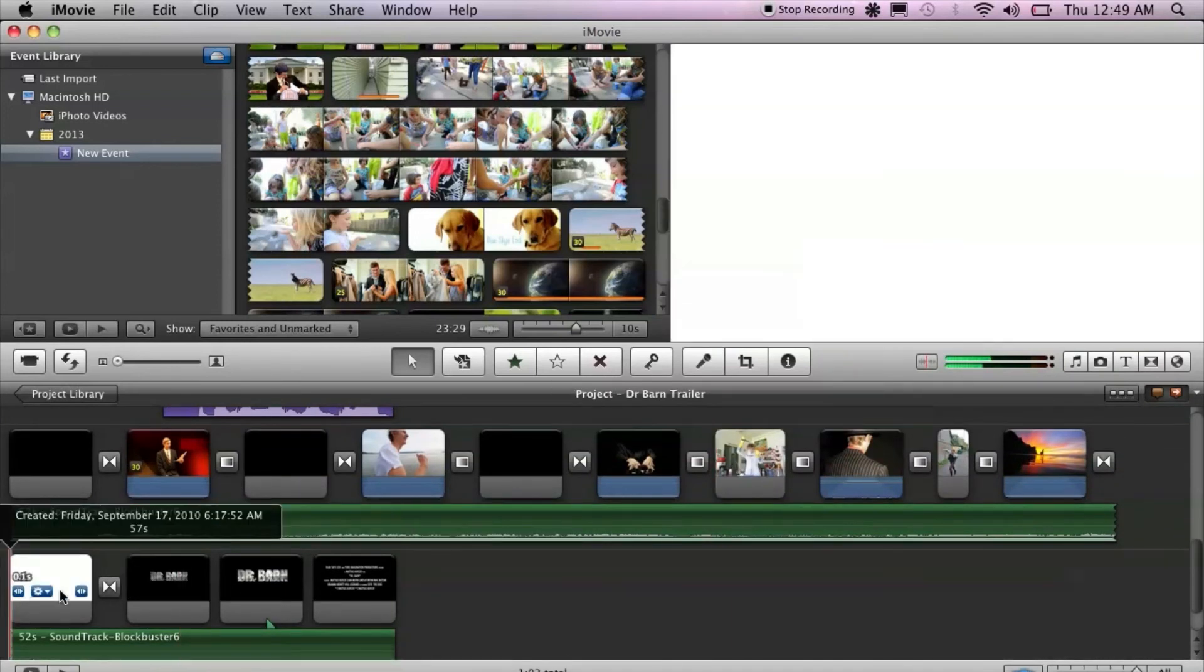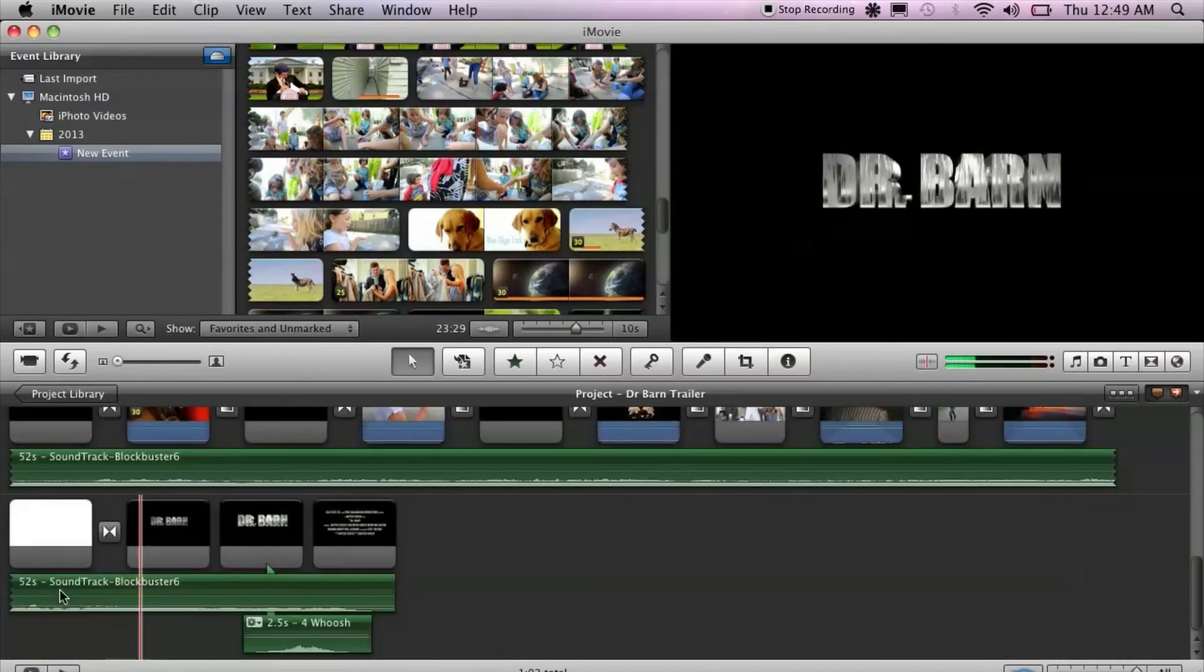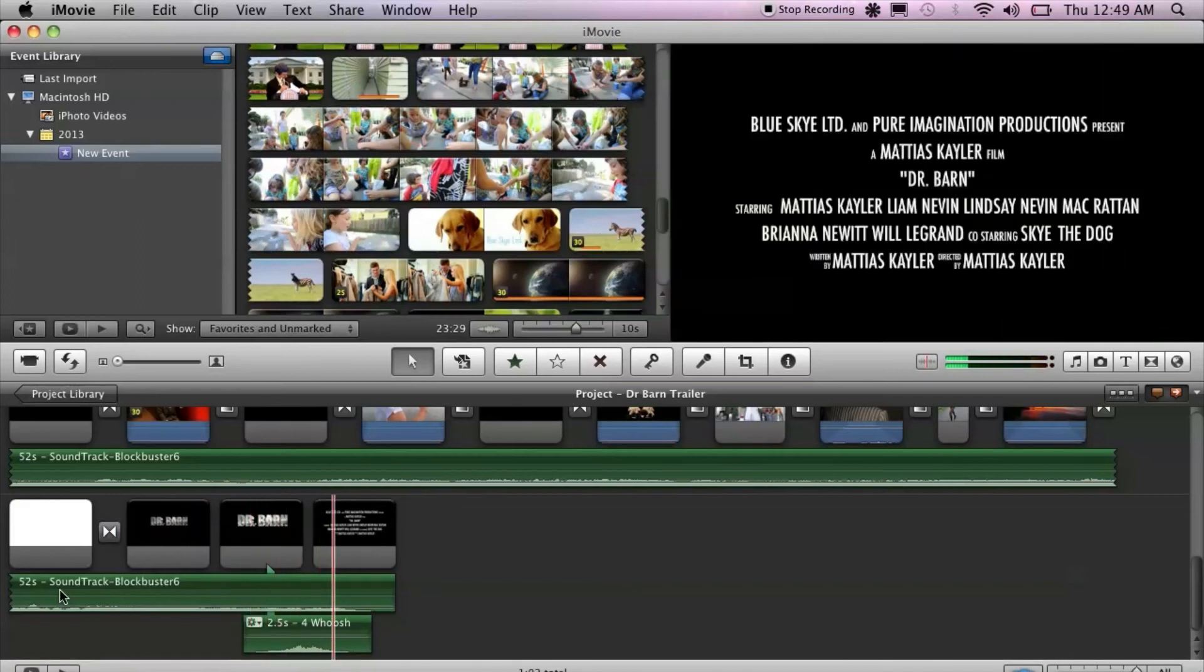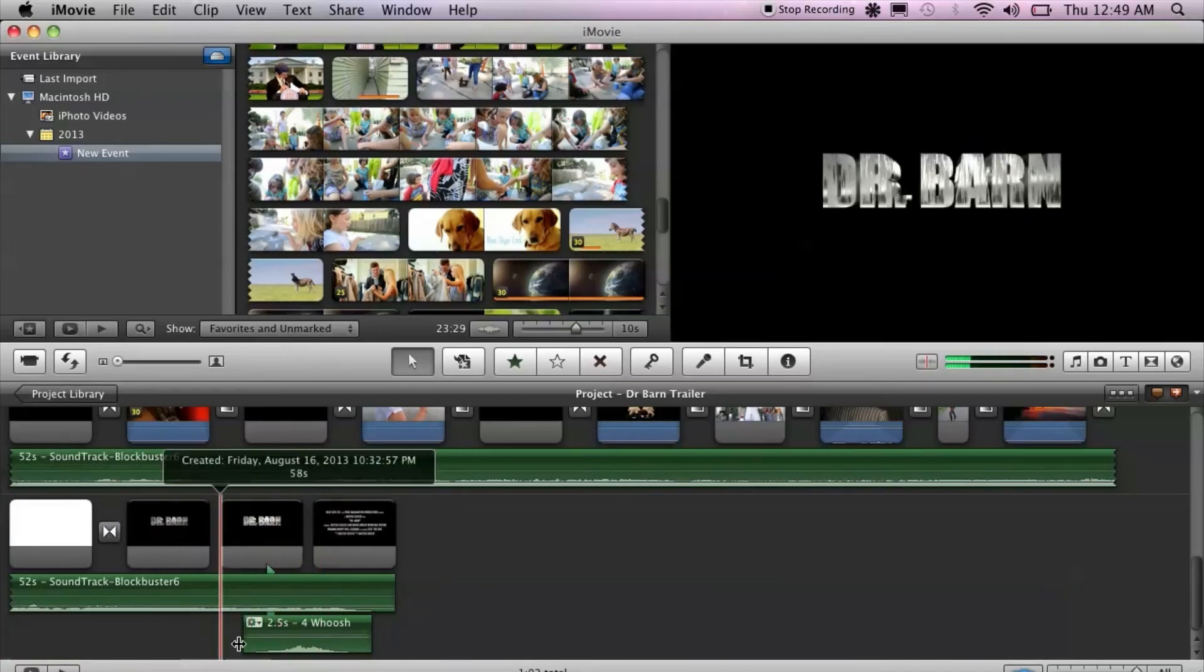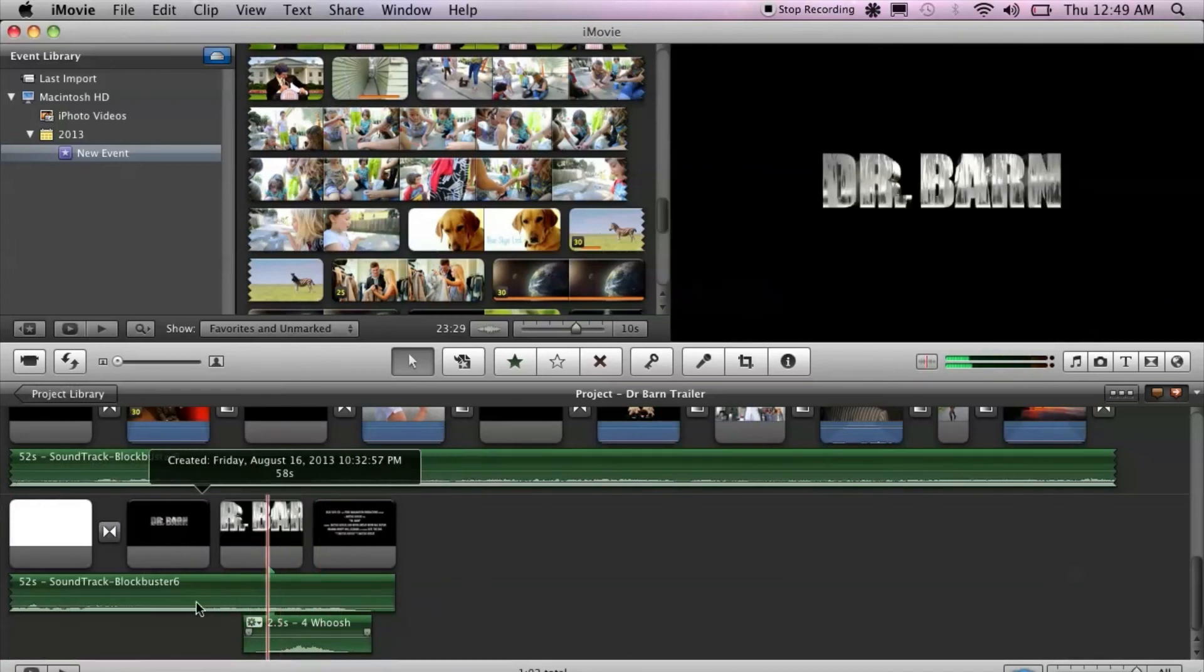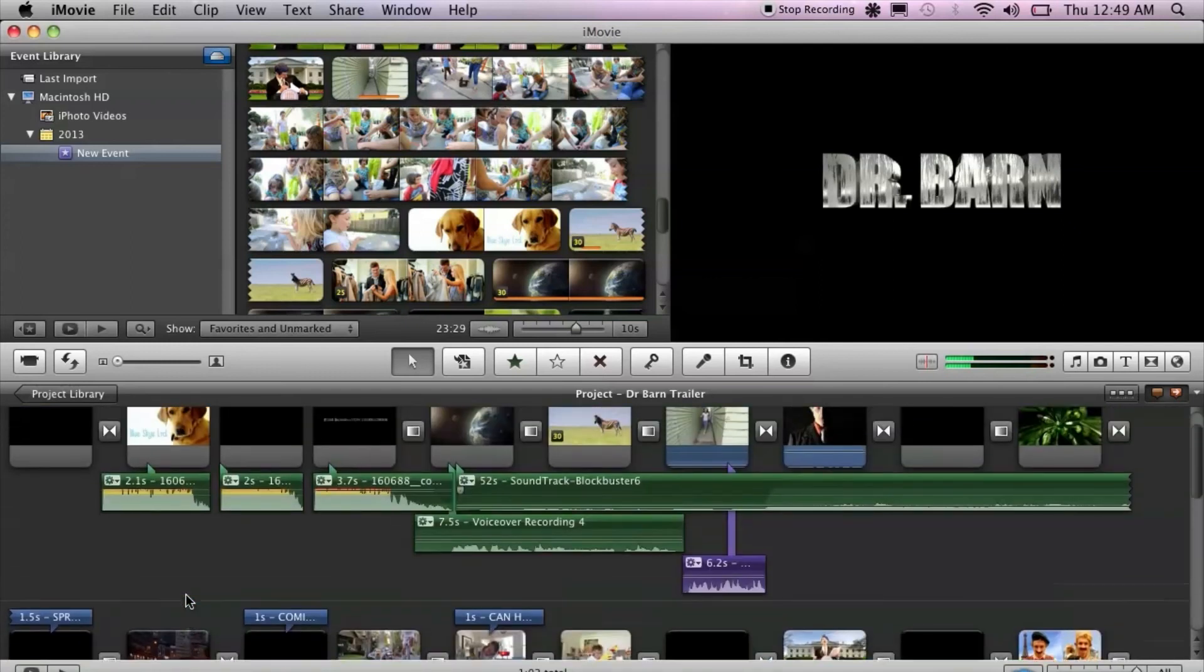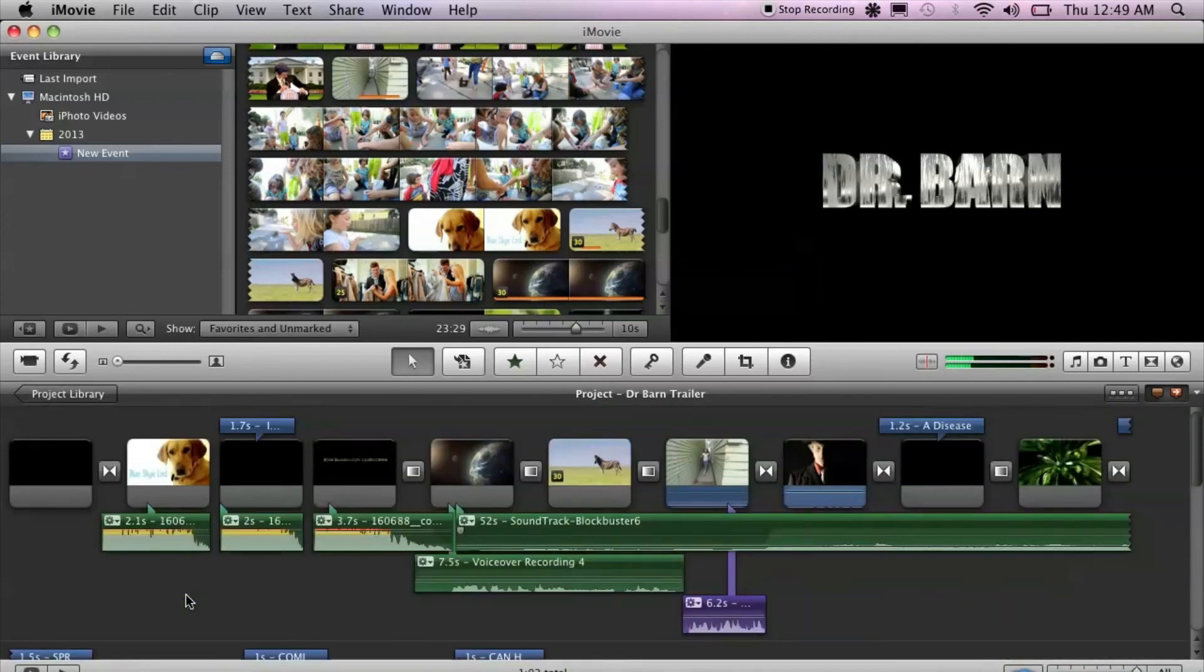And then at the end I just have my logo which I created and the end credits and a little swoosh there. And just wraps it up and makes it short and sweet.